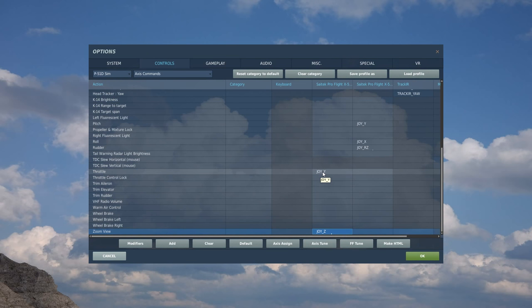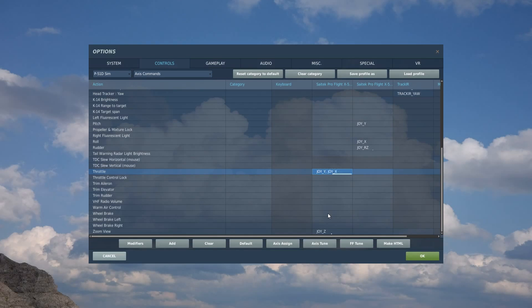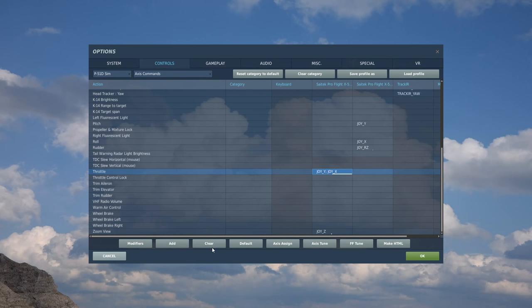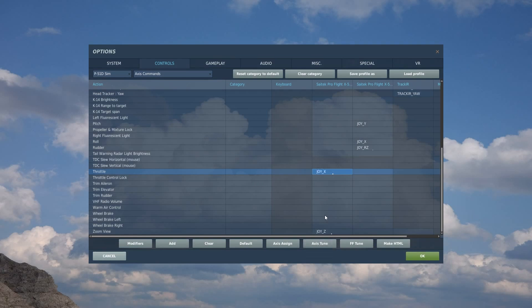Okay, throttle. It's just got one throttle control, just got one engine, so we're going to click on here and then we're going to move the thrust lever on the left HOTAS completely forwards, completely backwards. Okay, just picked up Joy X. I'm going to do that again because it's picked up two for some reason, so let's clear that. Joy X. Test it. Lovely.